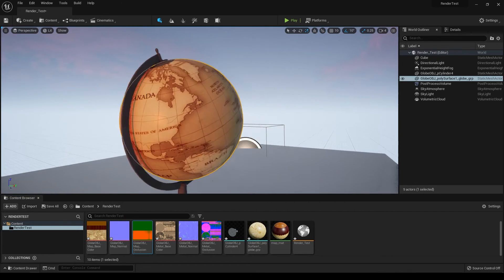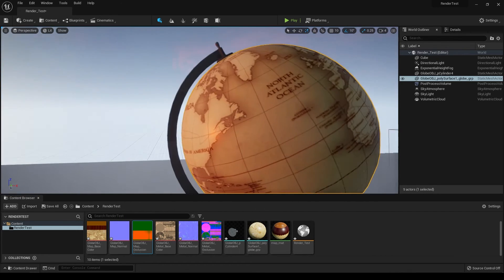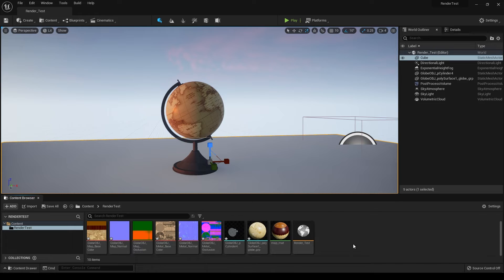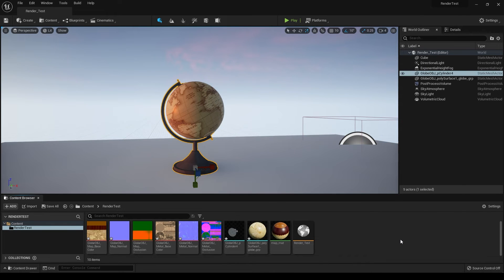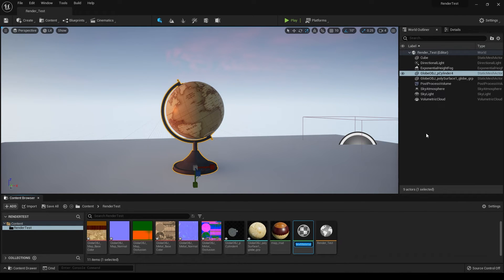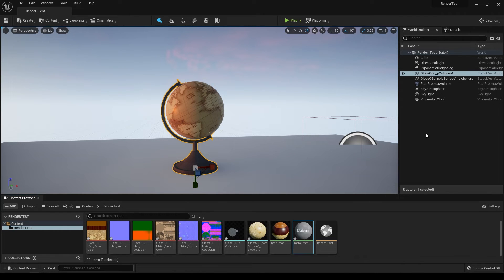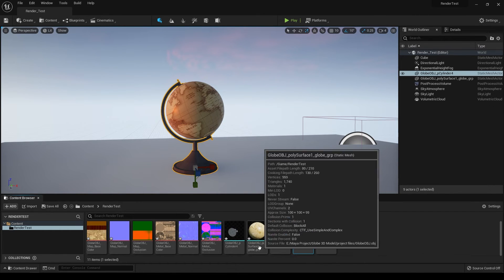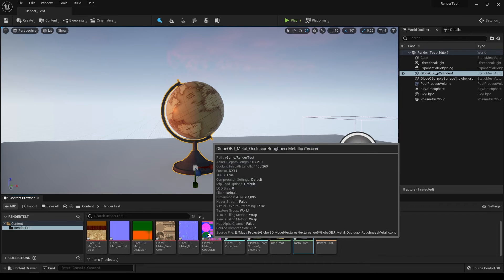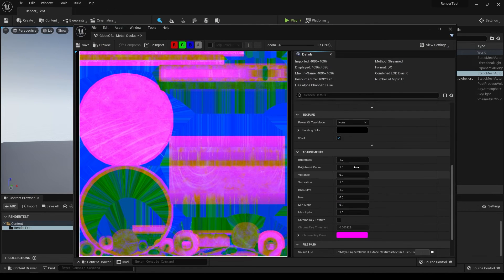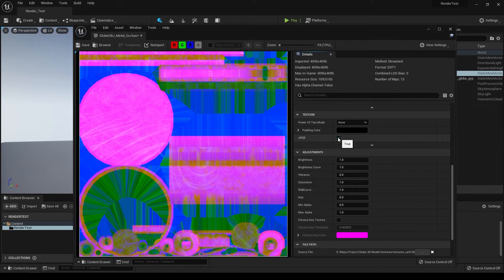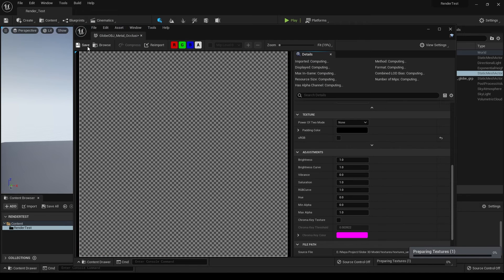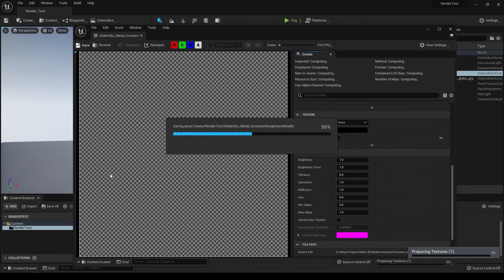Now you can see our texture looks fine and it's not as reflective as before. Let's create another material for the metal part. Right click, create a material, and rename it as metal material. Before assigning our texture, open this map, disable sRGB, and save it.